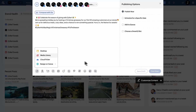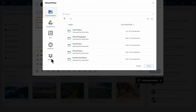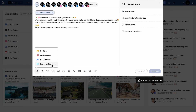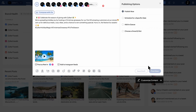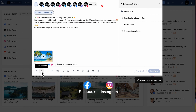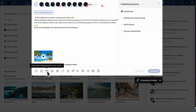You can choose media from the cloud picker, which has all of the cloud drive options. You can also design your image in Canva and upload it to the post. Let's attach the image directly from the desktop for this post. You can add a location to your Facebook and Instagram by clicking on Add Location. Click here to add a direct message link to your X post.